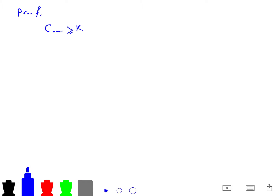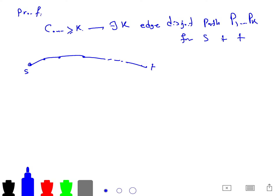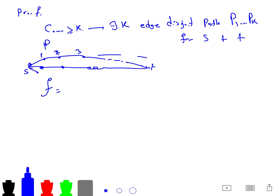The proof uses Menger's theorem: connectivity greater than k means there exist k edge-disjoint paths p_1, ..., p_k from S to T. For example, one path might go step 1, 2, 3 from S to T. So you can count the number of disjoint paths going from S to T using this polynomial framework.